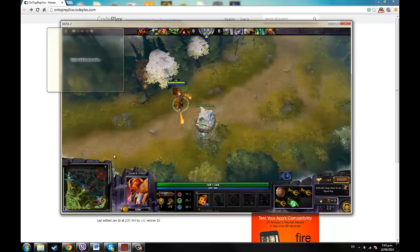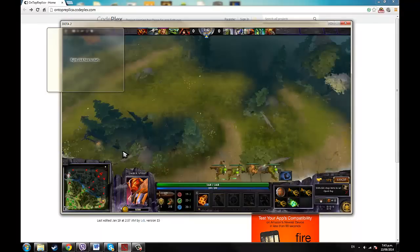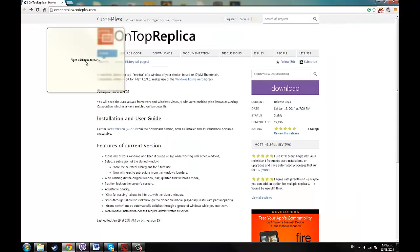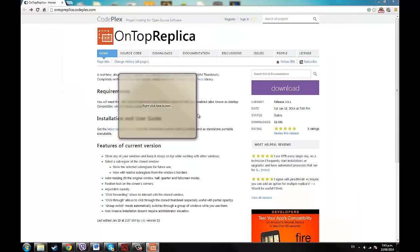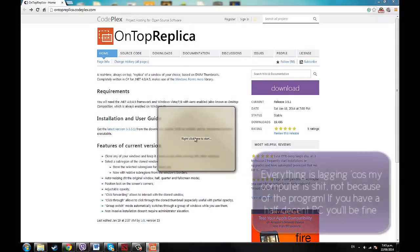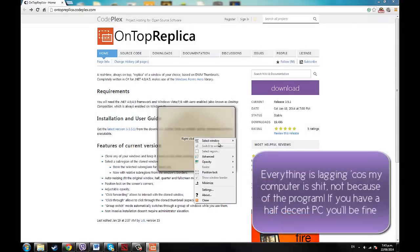So what's going to happen is it's going to come up with a screen saying right click here to start, you're going to right click it, go to select window, go to Dota 2, and go whole.